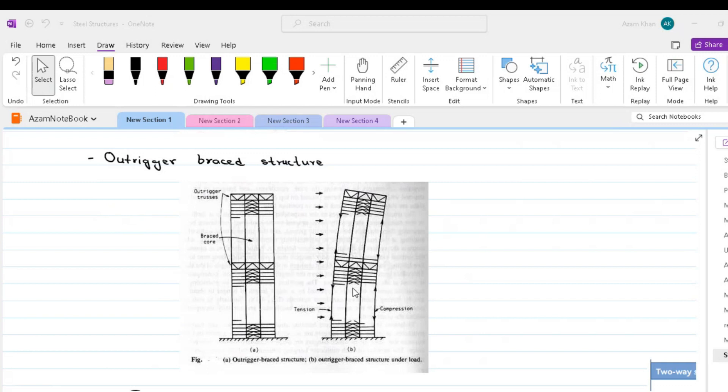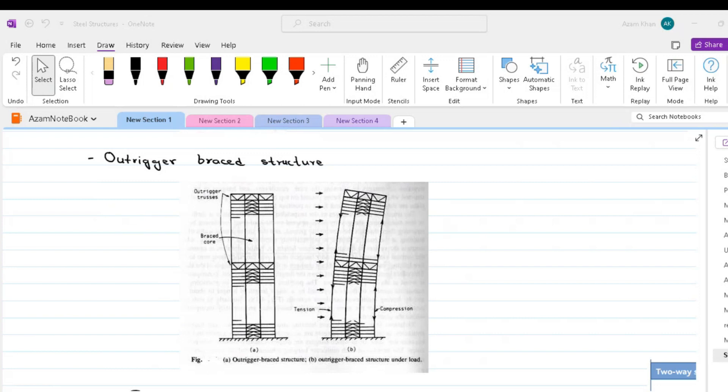Perimeter columns, other than those connected directly to the end of the outriggers, can also be made to participate in the outrigger action by joining all the perimeter columns with a horizontal truss or girder around the face of the building. The large, often two-storey depths of the outrigger and the perimeter trusses make it desirable to locate them within the plant level in the building. The degree to which the perimeter columns of an outrigger structure behave compositely with the core depends on the number of levels of the outriggers and their stiffnesses.